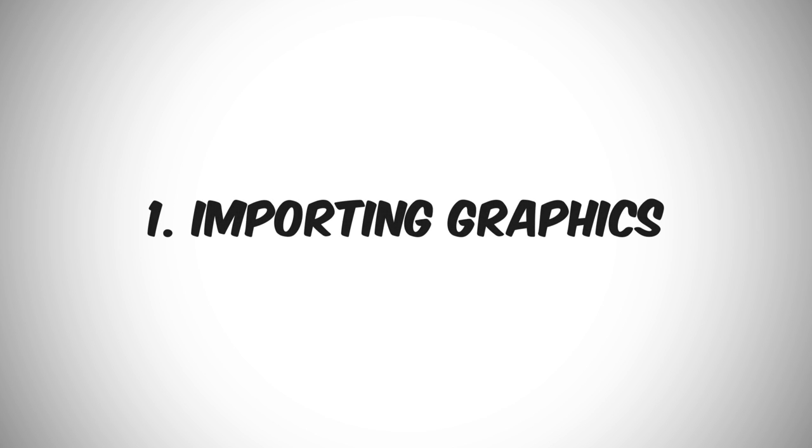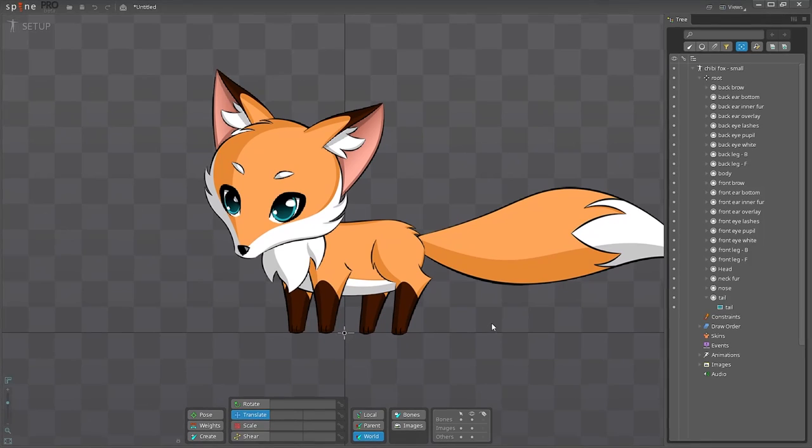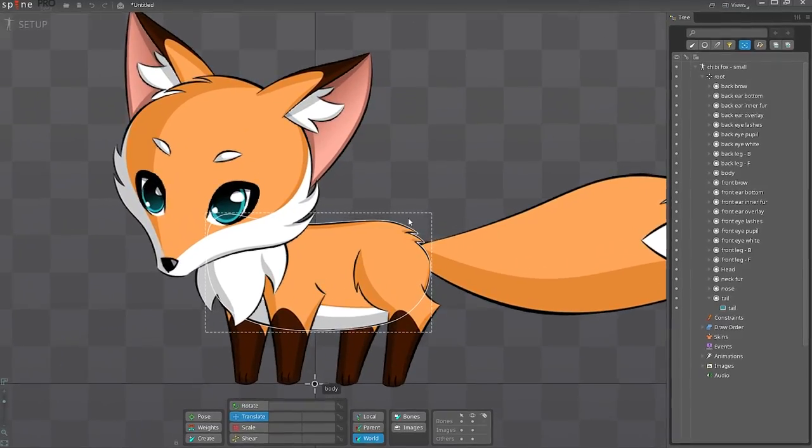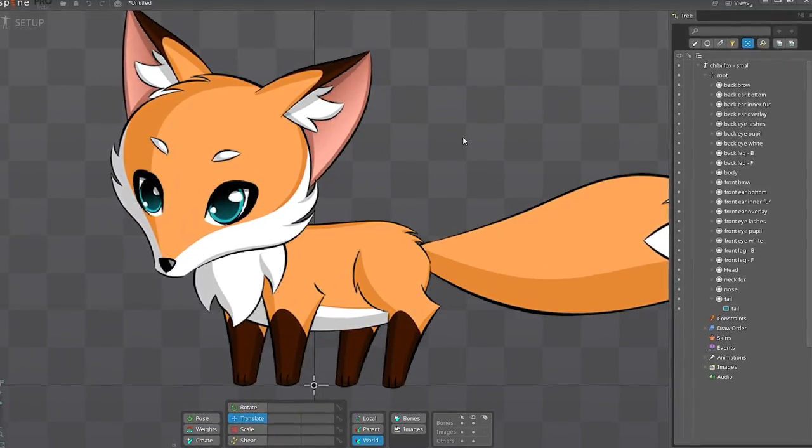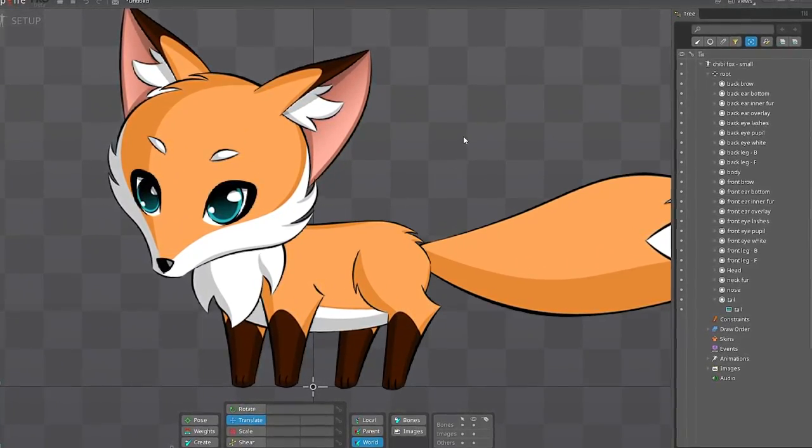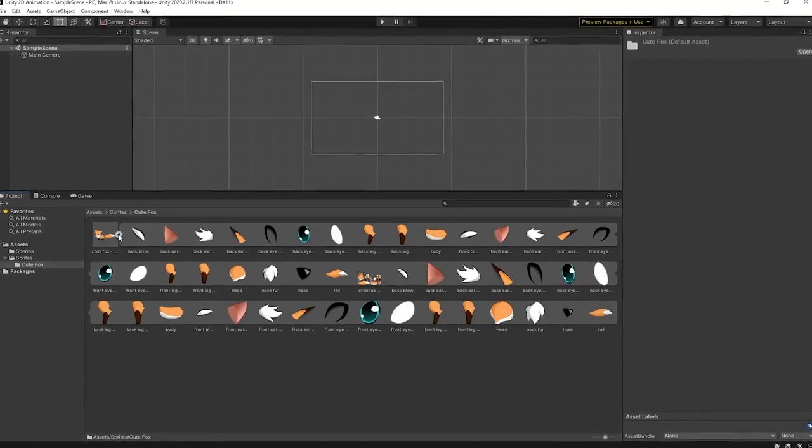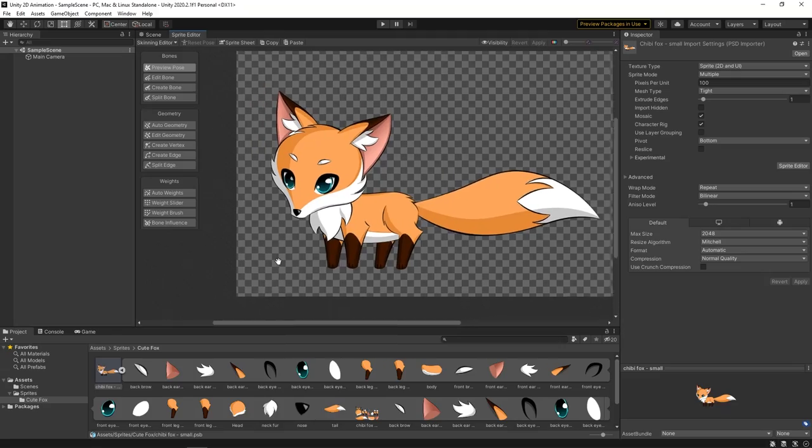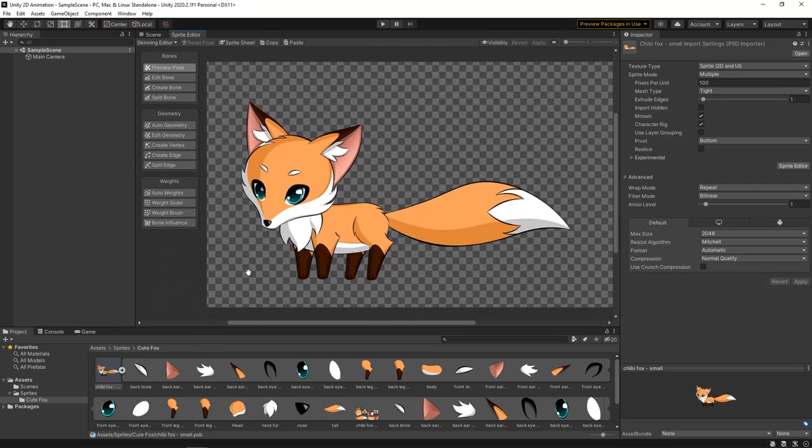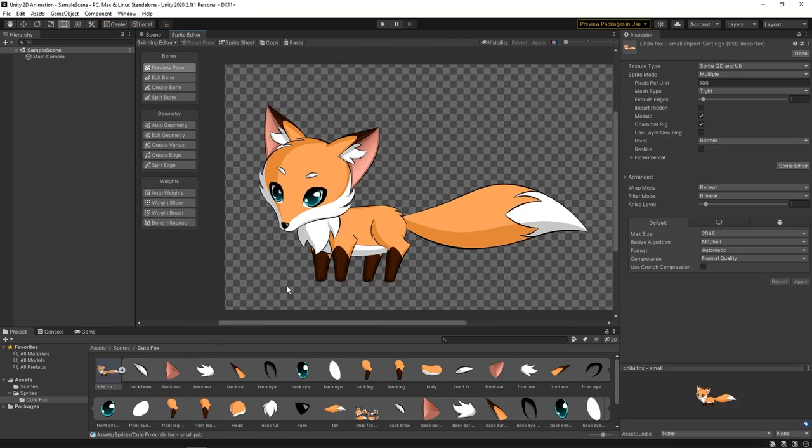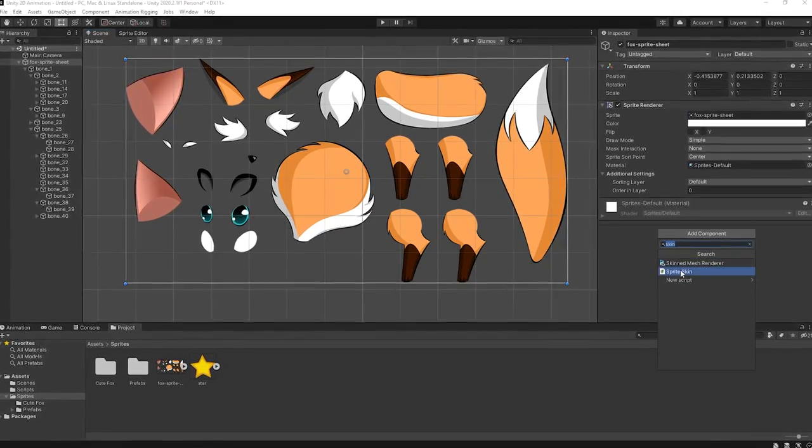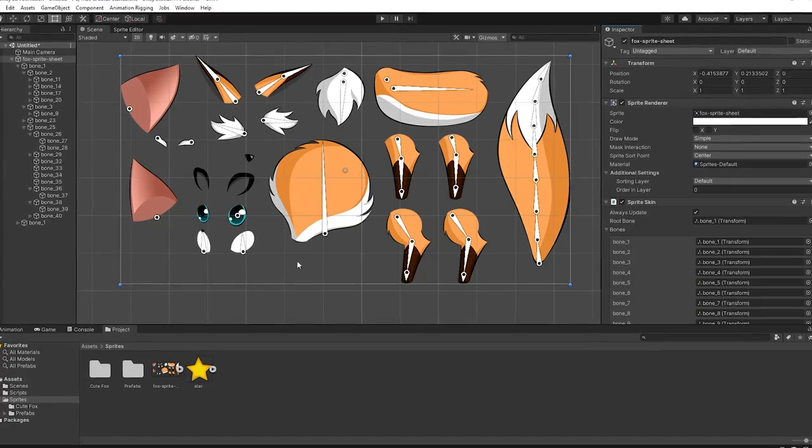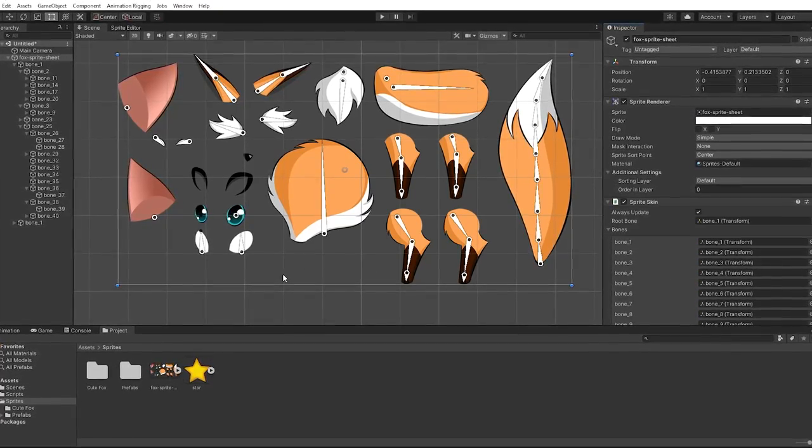First of all, before we can do anything else with our character, we need to import it into the animation software. Surprisingly enough, this first step is less trivial than you might think, and Unity addresses the issue quite differently from Spine.